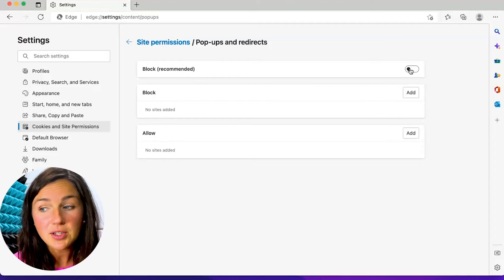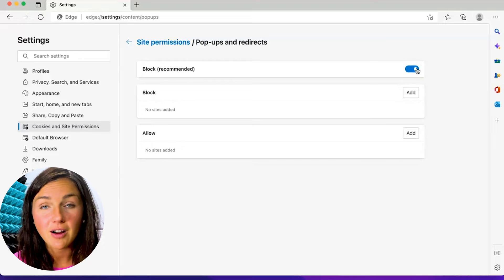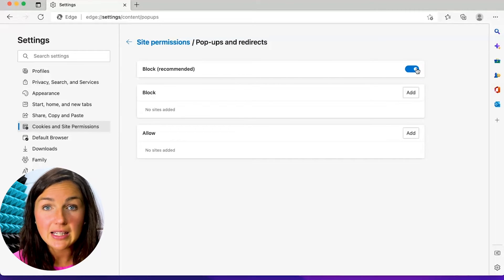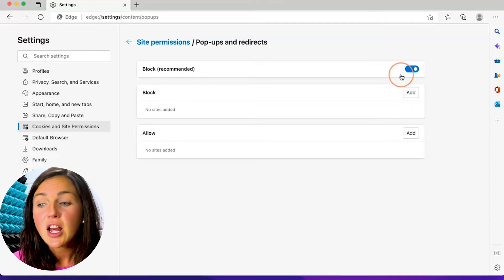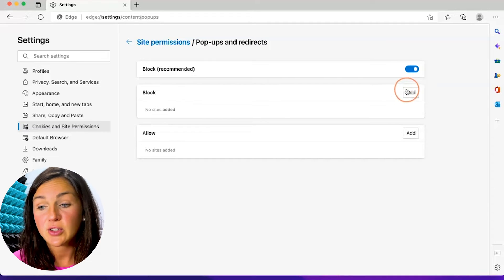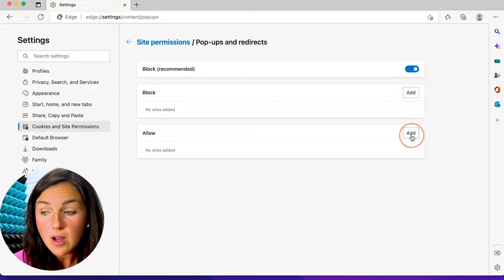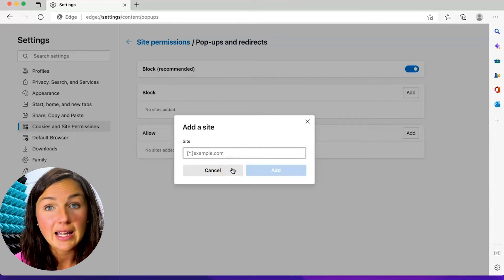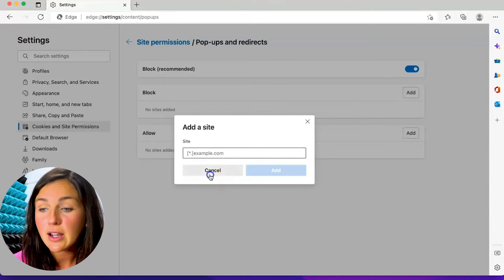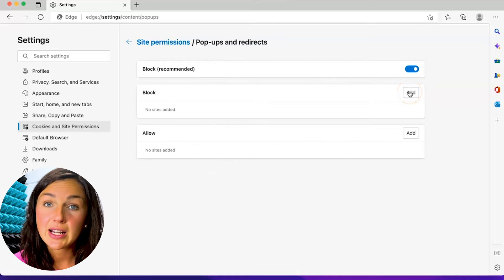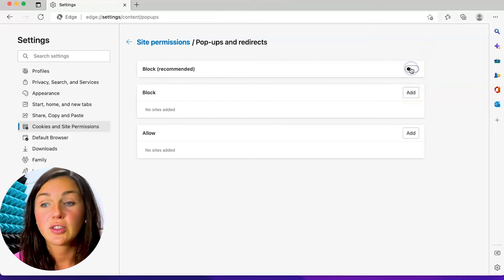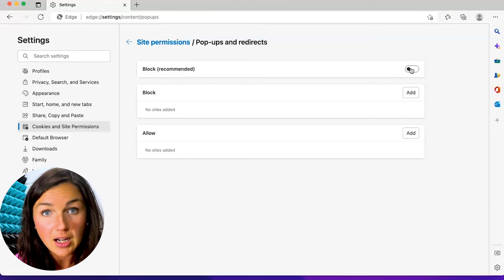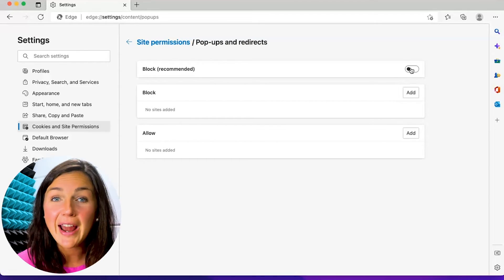If you do not want to do that, go ahead and toggle this back on and if you just would like to add certain websites to this setting, you can then add certain websites to the allow button by copying and pasting the hyperlink or typing the hyperlink or you can add certain websites to automatically block if you actually turn this off and you still have a few websites you'd like to block pop-ups and redirects from.